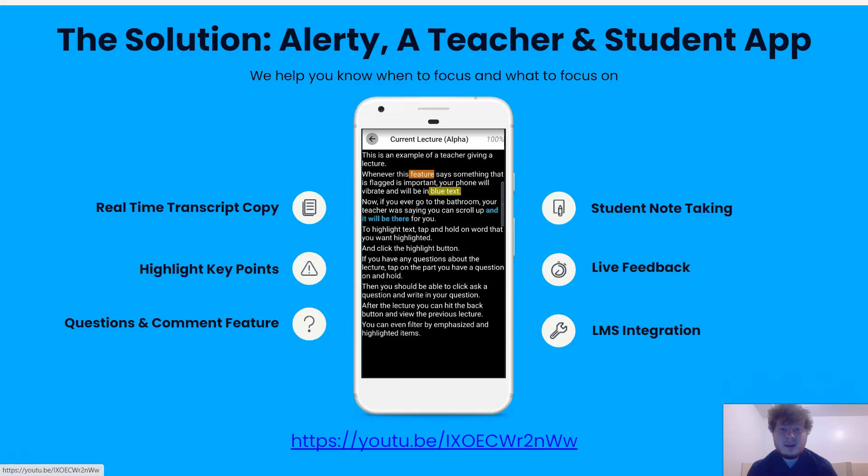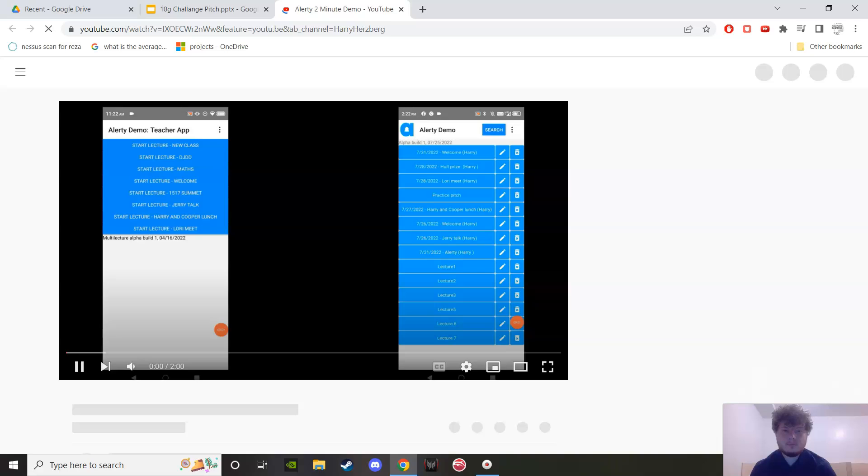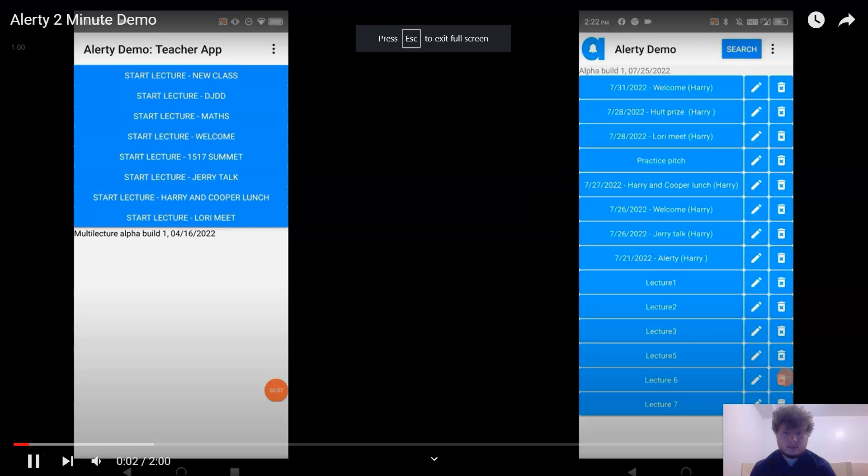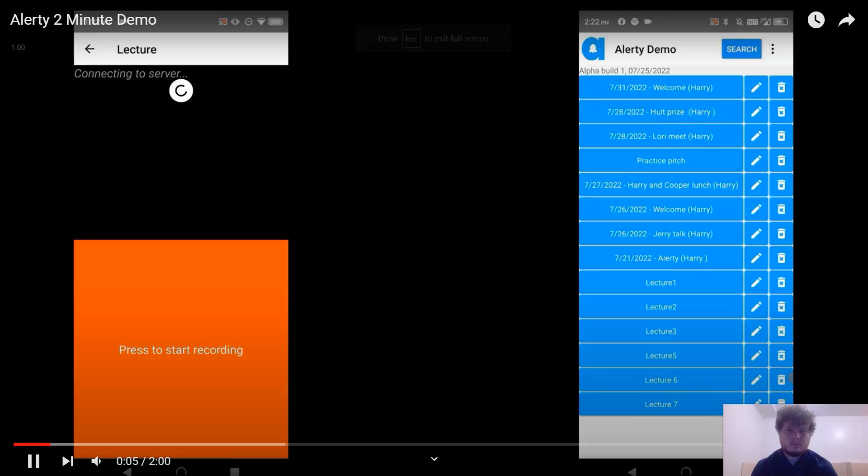Here's a video of Alerty in action. This is Alerty, a pair of apps that helps increase student engagement in the classroom, especially students with learning disabilities.